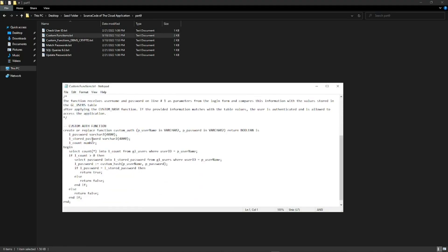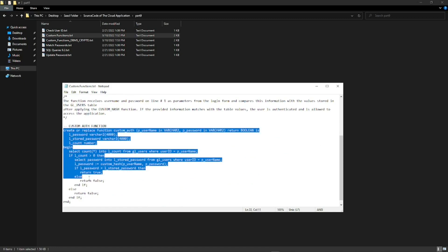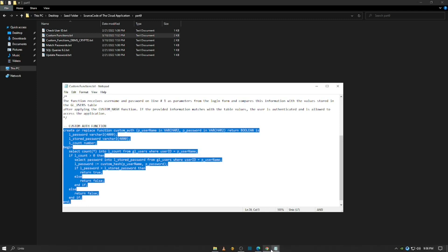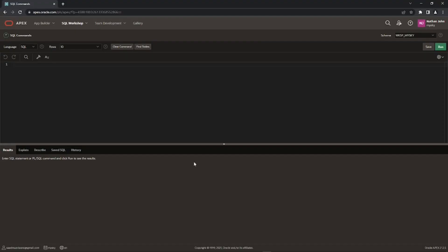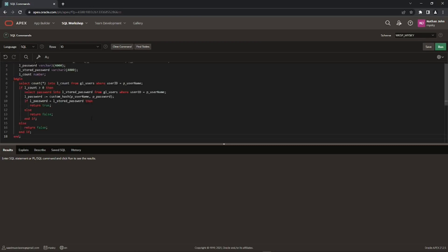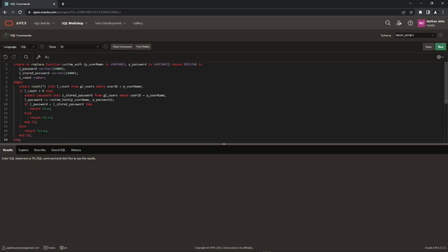Scroll down and copy and paste the second function — the custom auth function — from the custom_functions.txt file. If you are using an offline APEX version, then use the custom_functions_DBMS_crypto.txt file, which is already provided in the source code. Note that in the online APEX version you do not have access to the SYS schema, so you can't use DBMS_crypto.